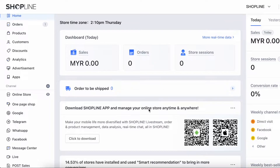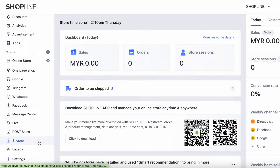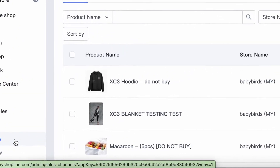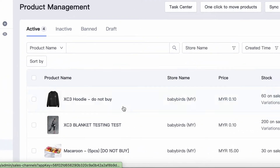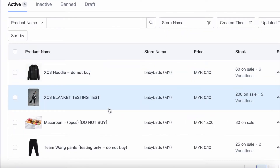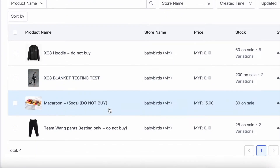All the products that you have published on Shopee can be seen on Products. Here is also where you can edit the details of your product and also manage the inventory of your products.